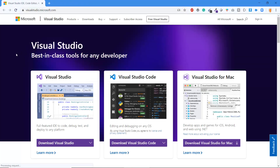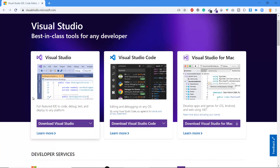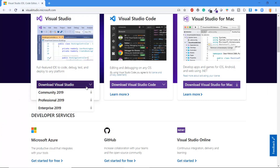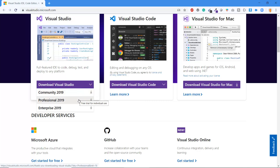Let's have a look at the editors. If you do not have any editor on your system, I would recommend you to use Visual Studio. To download it, you can go to visualstudio.microsoft.com. Here you can see there are three versions of Visual Studio: Community, which is completely free of cost for lifetime, Professional, and Enterprise. You can use any version as per your need.